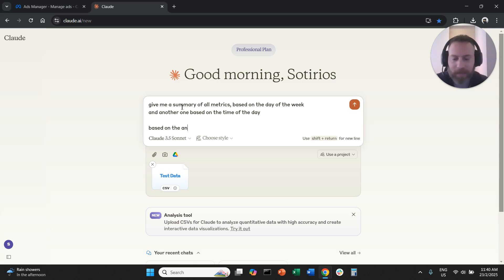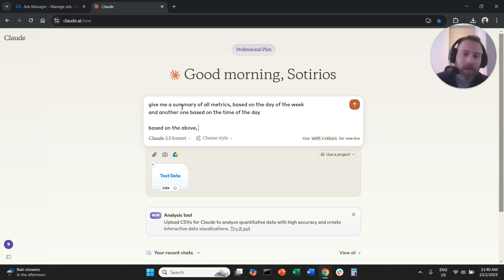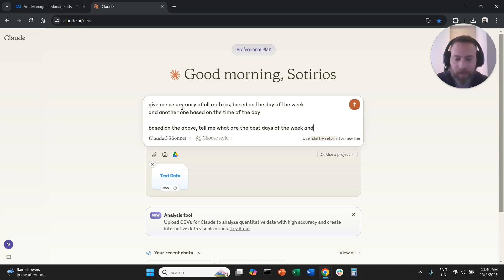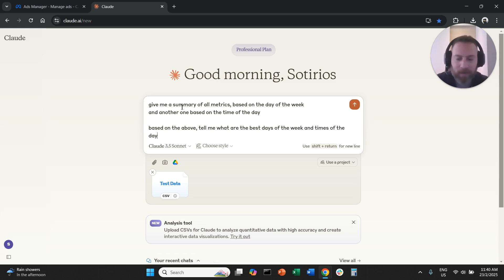And then I'm also going to proceed and I'm going to say based on the above, and it doesn't matter if our prompt is actually not really spelled correctly, based on the above tell me what are the best days of the week and times of the day to run my Meta Ads.